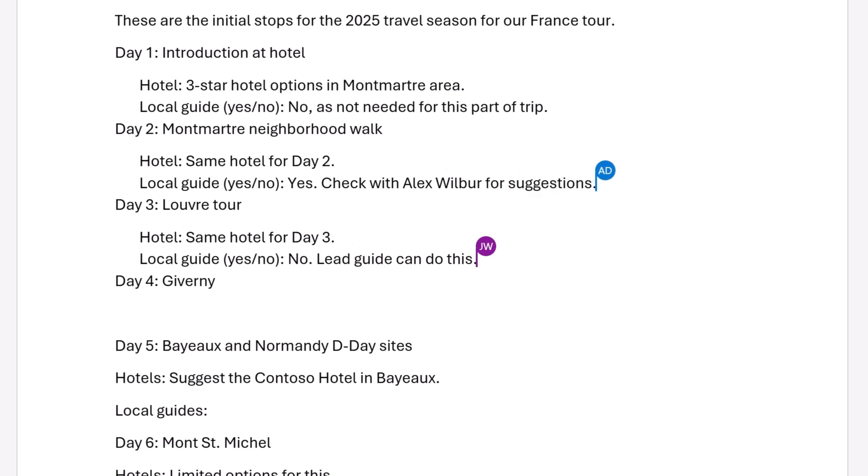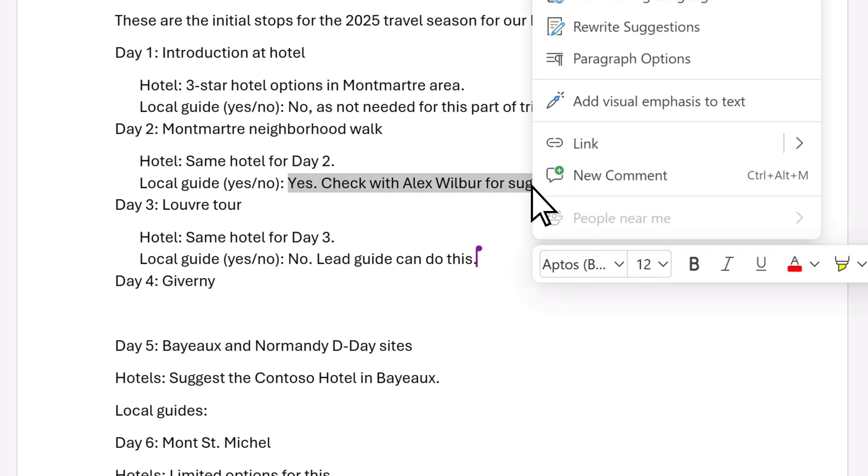Comments are a great way to give feedback and ask your co-authors questions. To add one, select the text, right-click, and select New Comment.